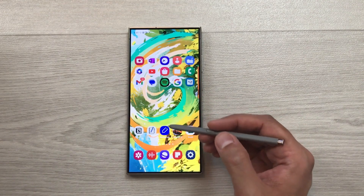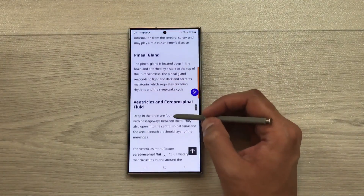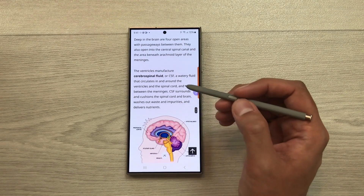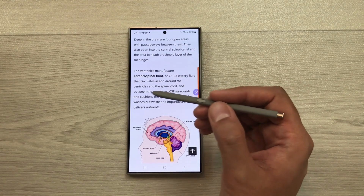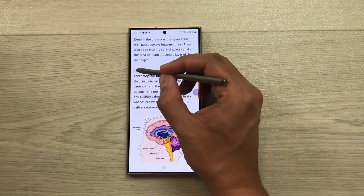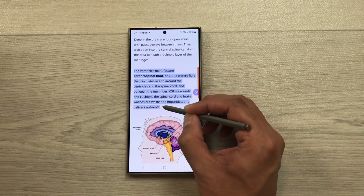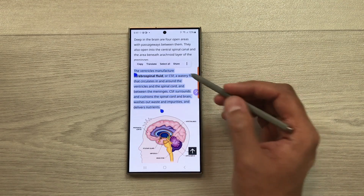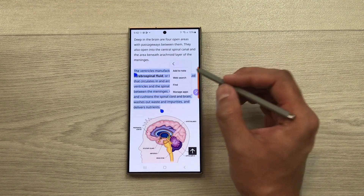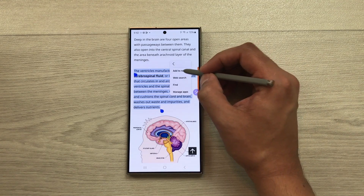The first tip is about adding text to notes. For example, if you are scrolling through a website and find interesting information you want to save, press the S Pen button and start selecting the text. Once you finish with your selection, a menu will open — select the three dots and here you see the option to add to note.